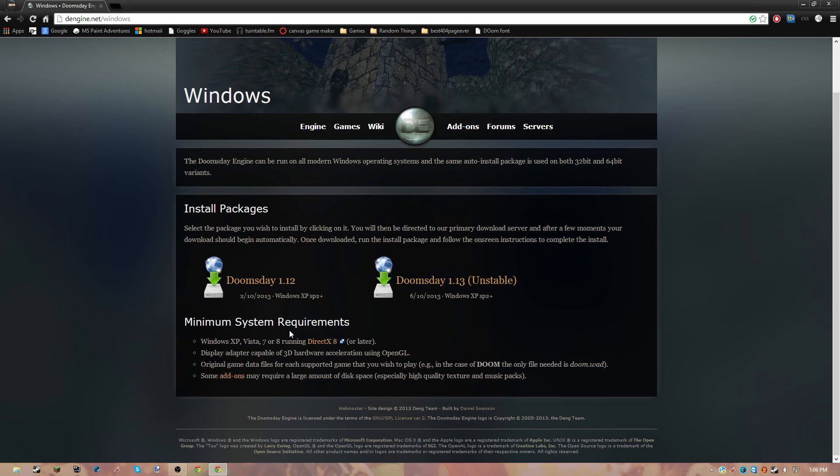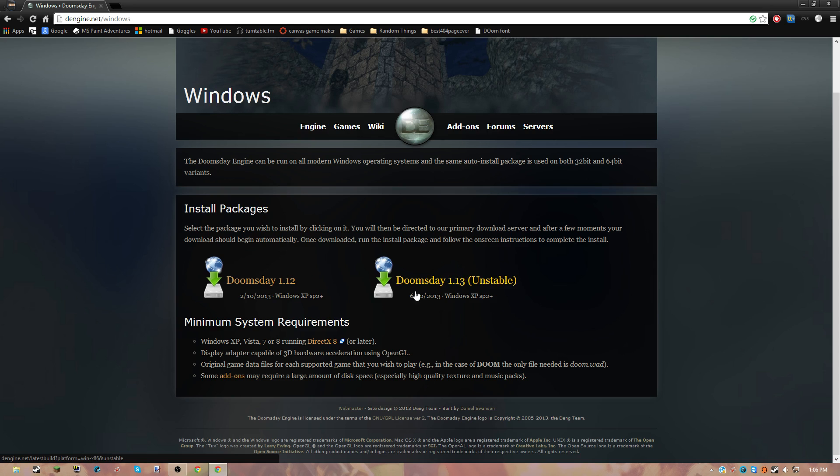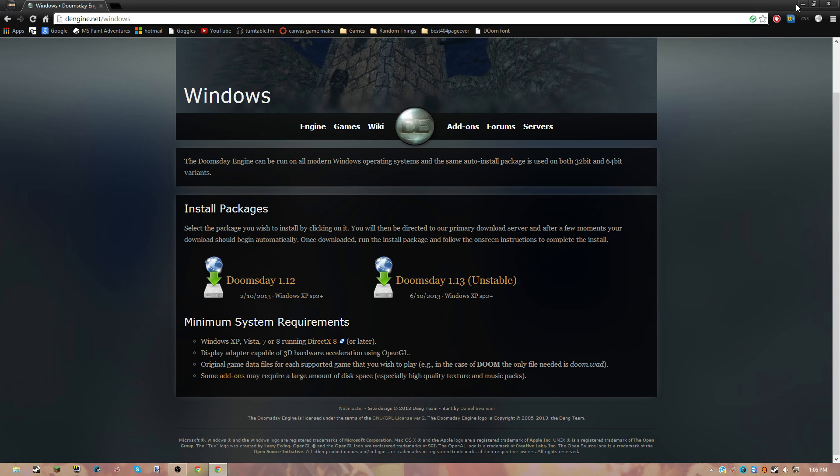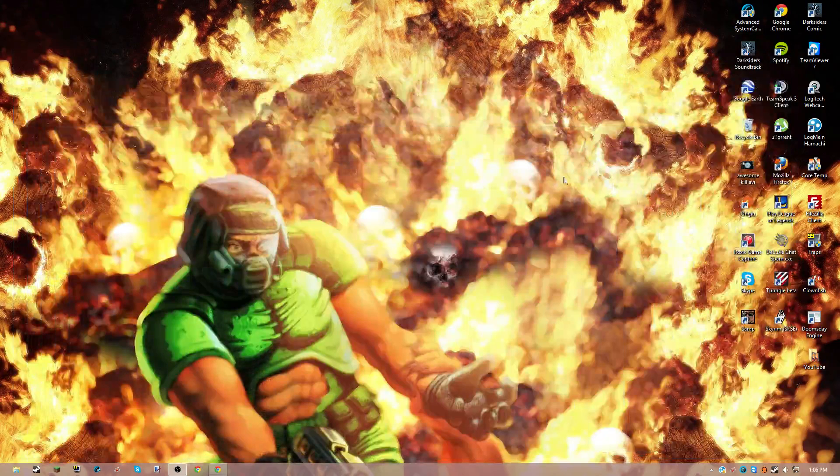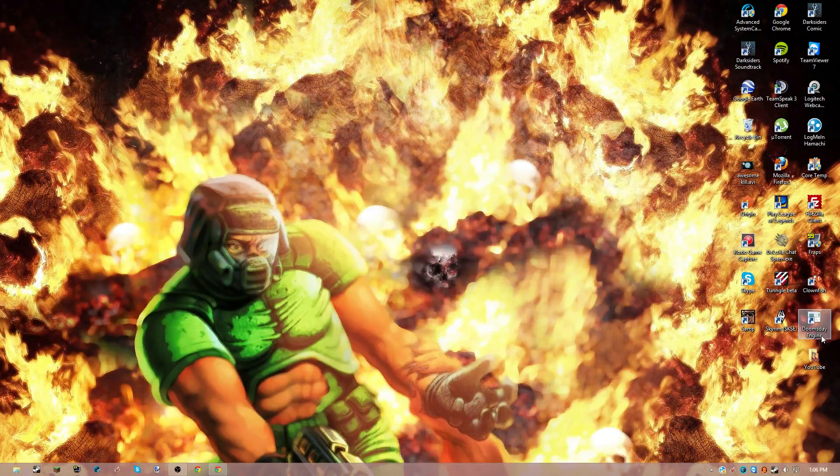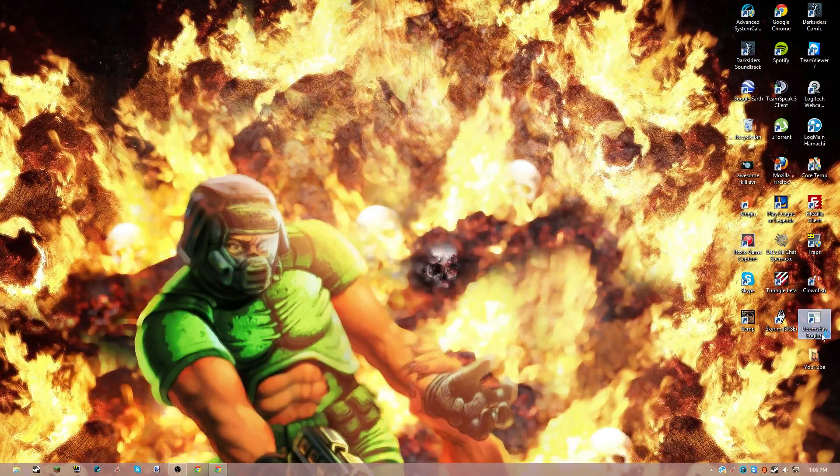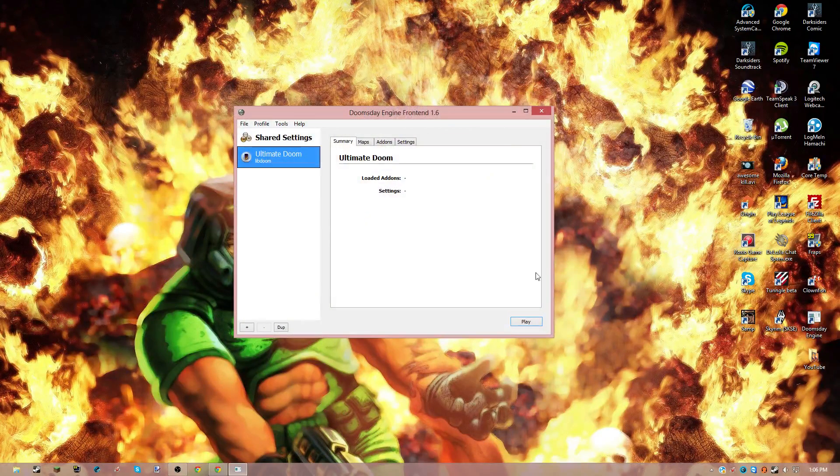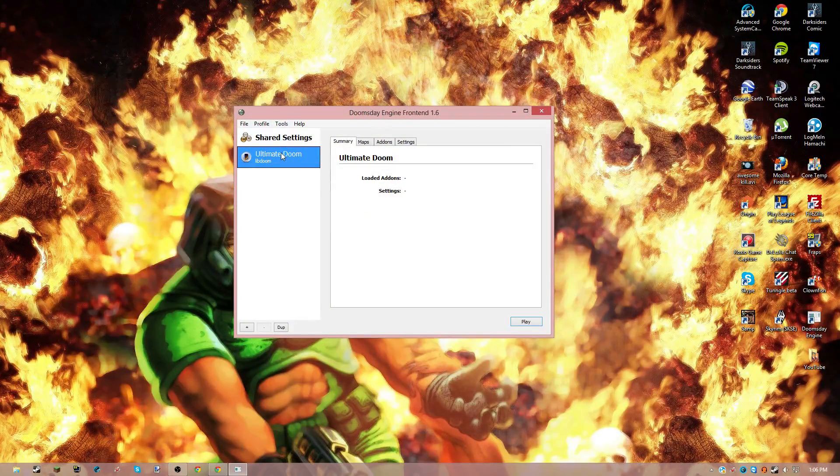And then you should download it with this one, because this one is unstable, so I would advise that one. But after you get that, you're going to open up the Doomsday engine.